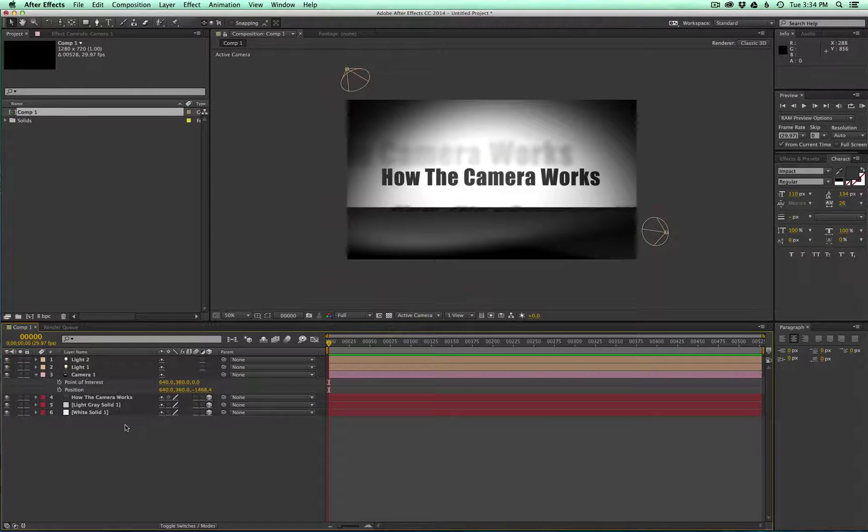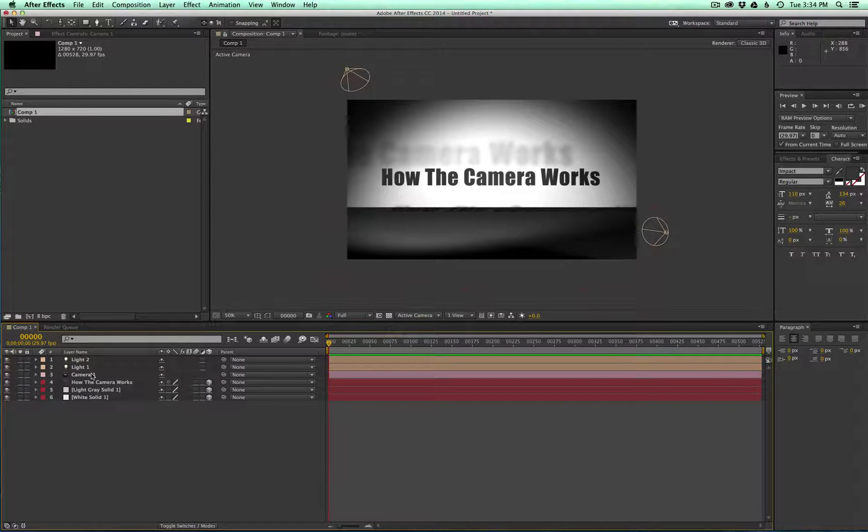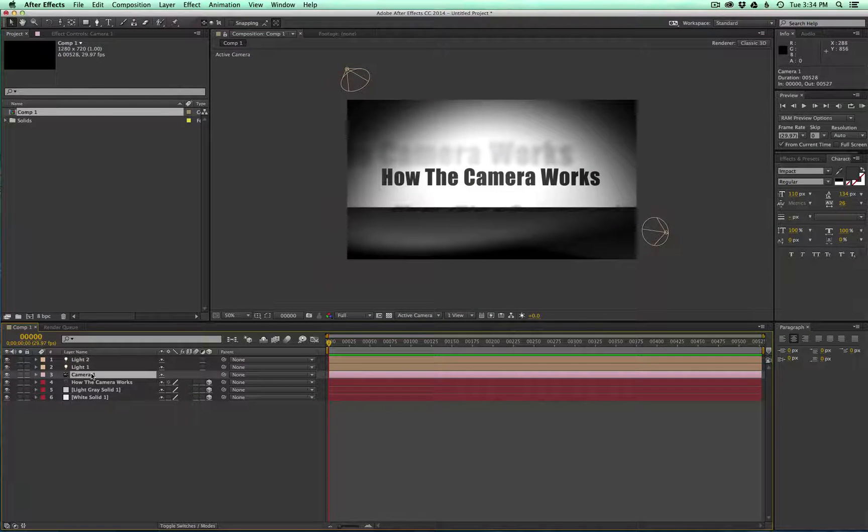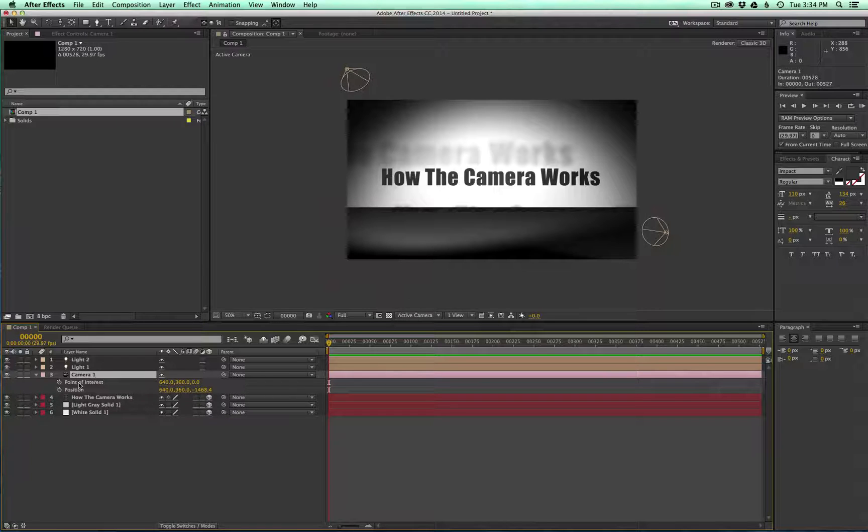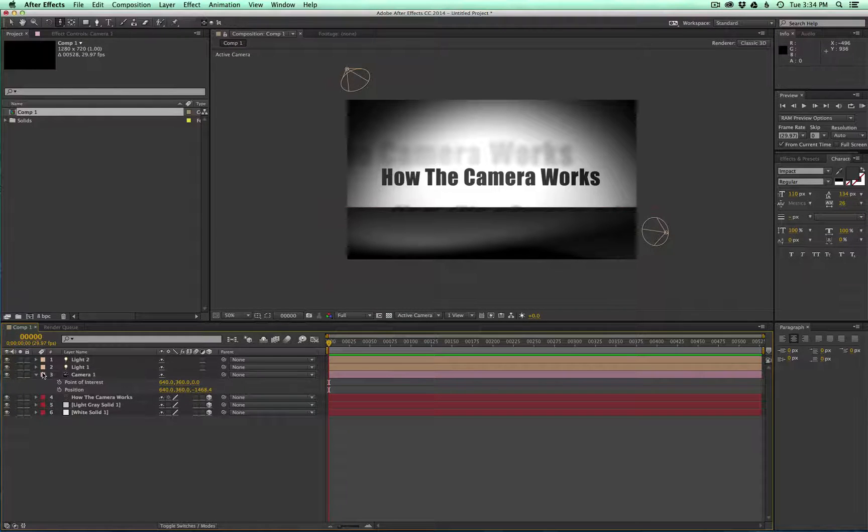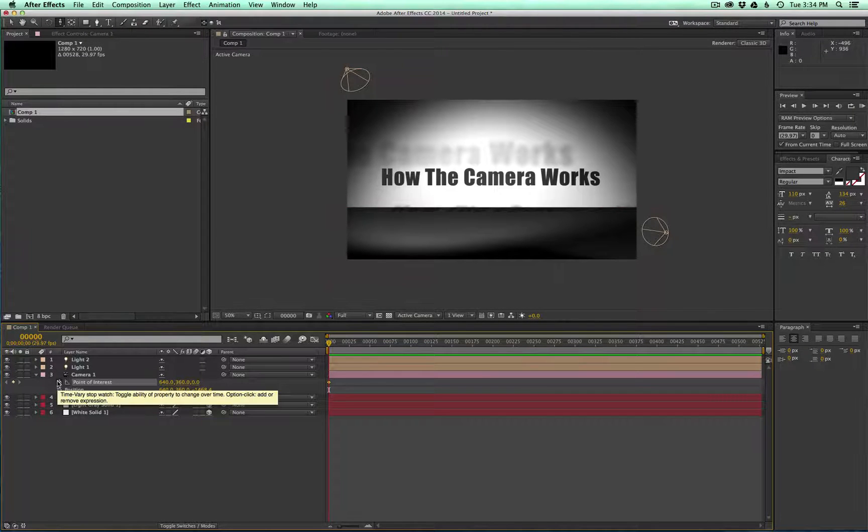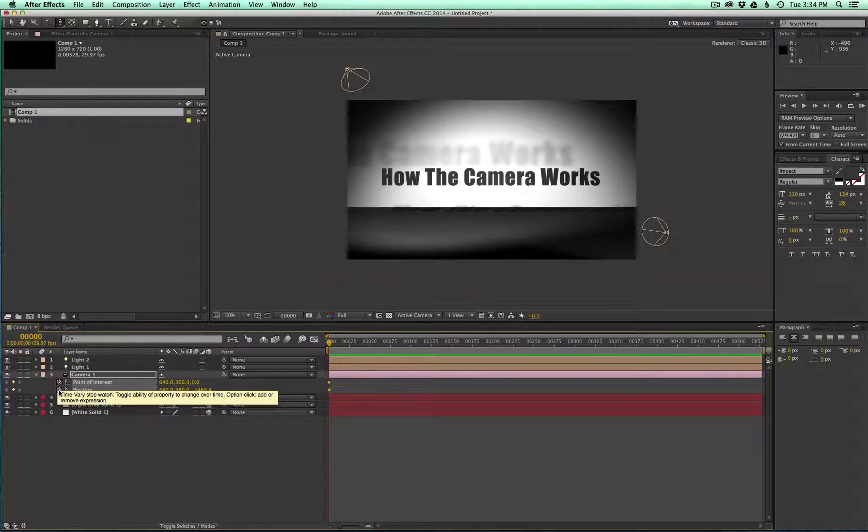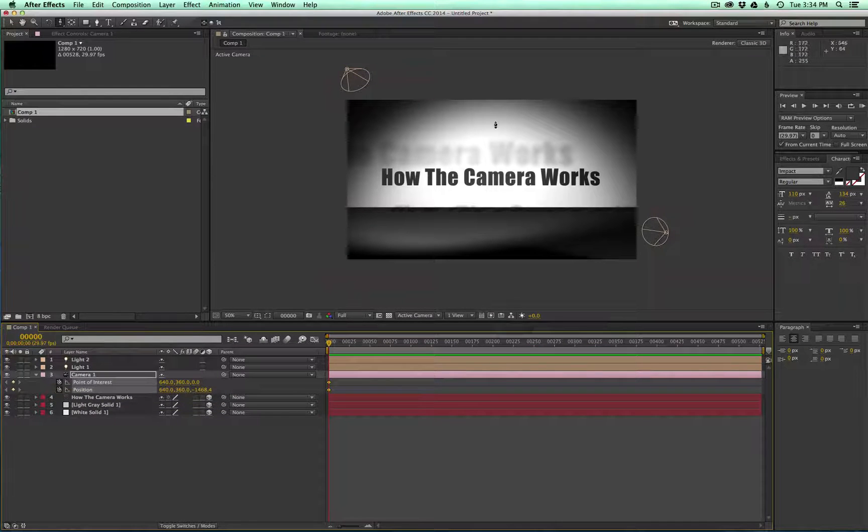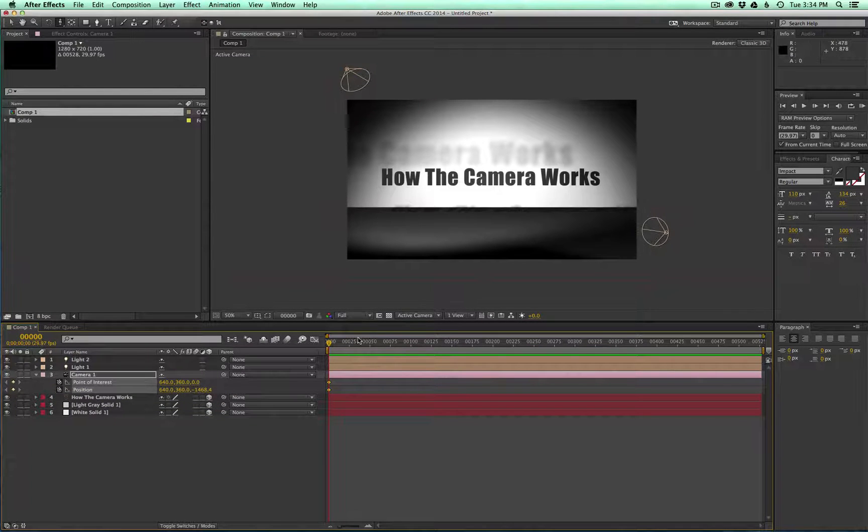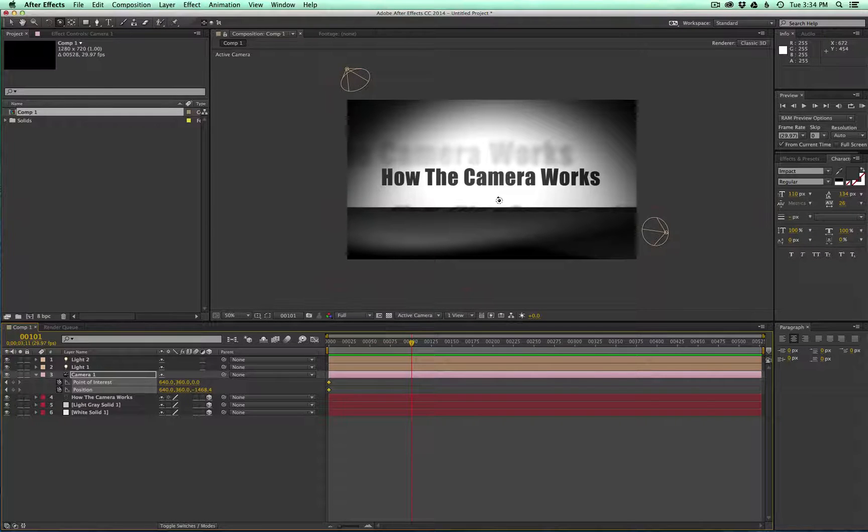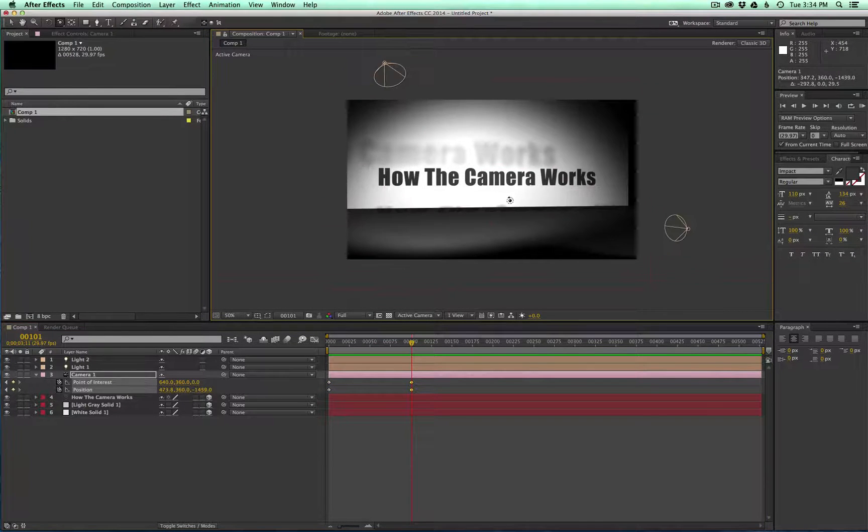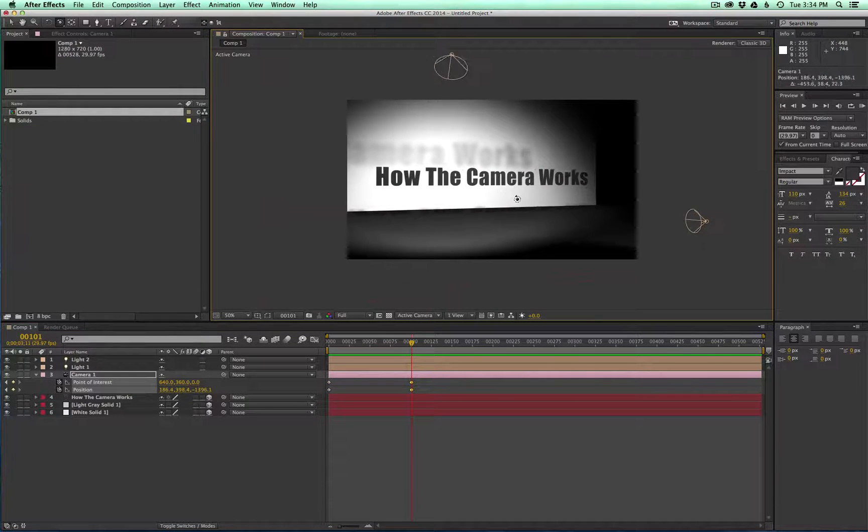You can really start adding some more dynamics to your scene here. Okay, now that we have that, let's go and experiment with some camera moves. If you go ahead and press P on the camera, hold Shift and press A, that'll also bring up the point of interest. And what we want to do is make keyframes here. So this is where it'll start. Now let's go ahead and go down about a hundred frames and we'll just add a little rotation to the scene.